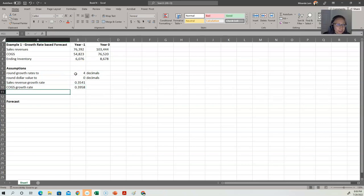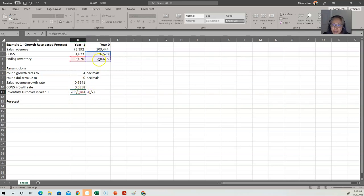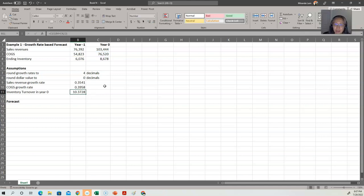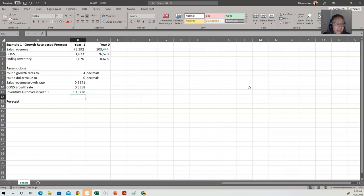The cost of goods sold growth rate is computed the same way: new divided by old minus one, rounded to four decimal places. We also compute inventory turnover, which we assume stays the same as in year zero. Inventory turnover is cost of goods sold divided by average inventory, where average inventory is the sum of the two years divided by two. Before including rounding, I make sure the base calculation is correct first, then round to four decimal places. Now we have all our computed assumptions.